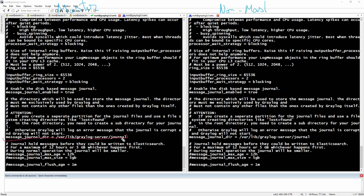Another key setting to look at is the journal. This is where you can store messages that will not get processed by Graylog immediately. By default you have a max age of 12 hours and 5 gigabytes, which you can modify. It is especially useful when your Elasticsearch cluster has a problem or goes down — the journal acts as a backup to store data until your Elasticsearch cluster recovers.